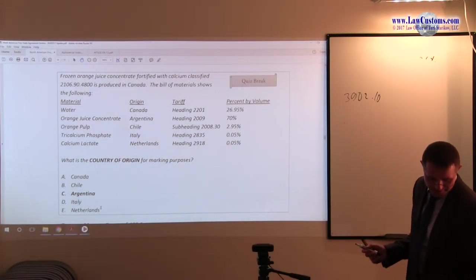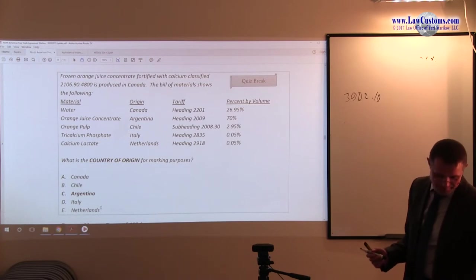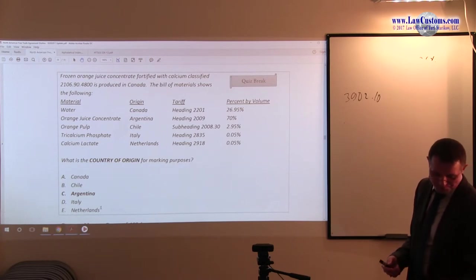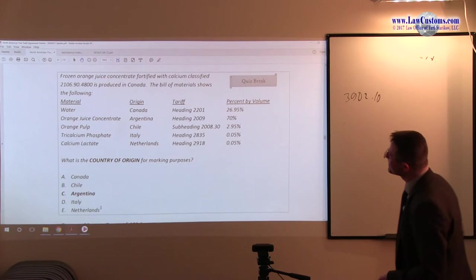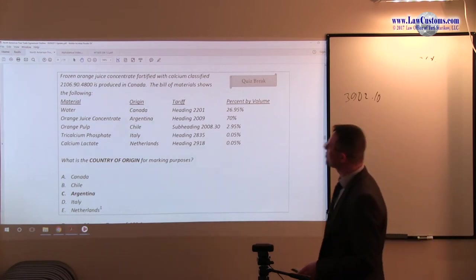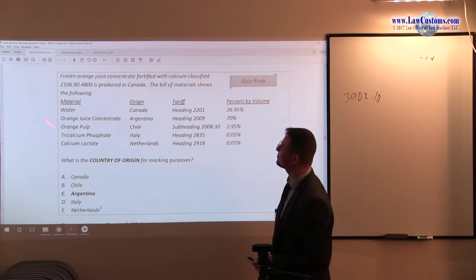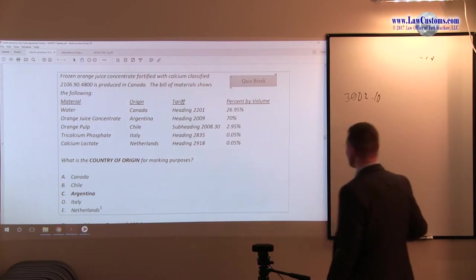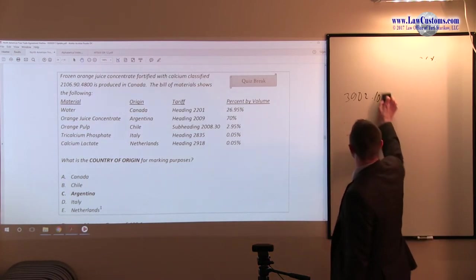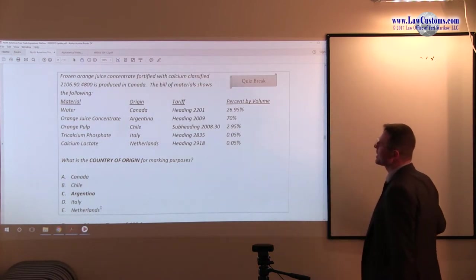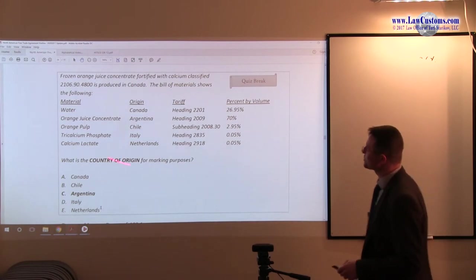Next one is fun. Frozen orange juice fortified with calcium, classified under this particular heading, is produced in Canada. The bill of materials shows the following stuff.